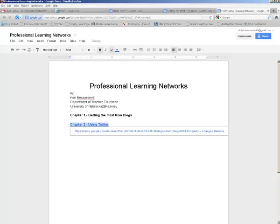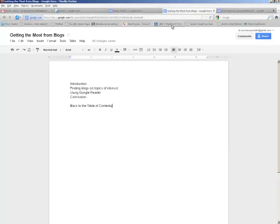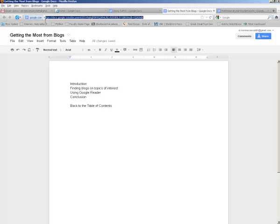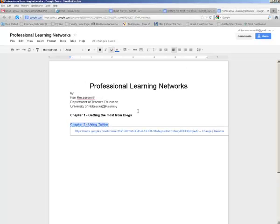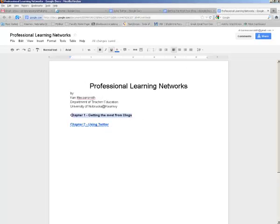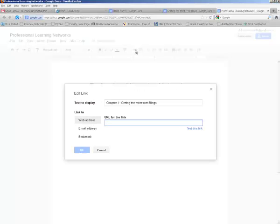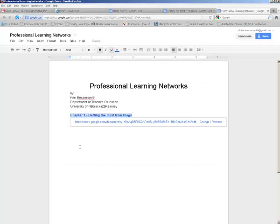And again I need to go to the blog chapter, capture its address, copy it. Go back to the table of contents, highlight my anchor, hit my insert link, paste in the address to that chapter.